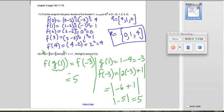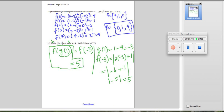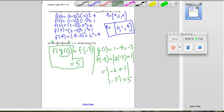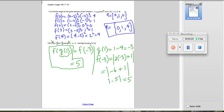So f(g(1)) equals 5 — that's the answer to part 1. Now we're going to do part 2, which is to find g(f(1)).